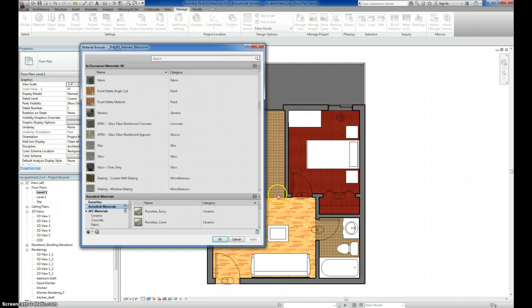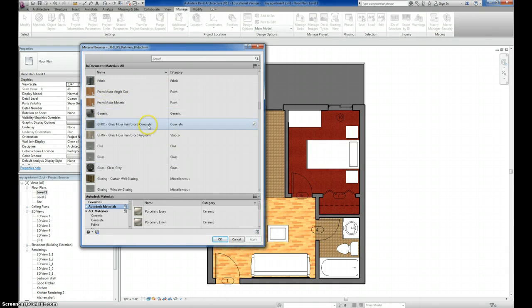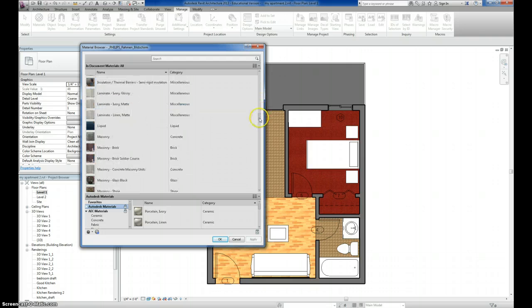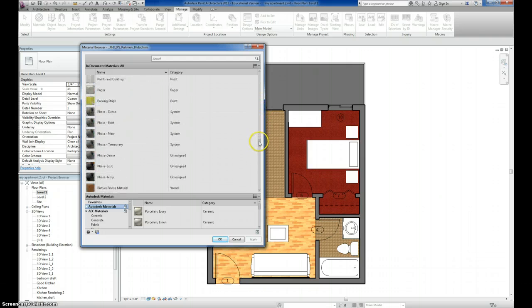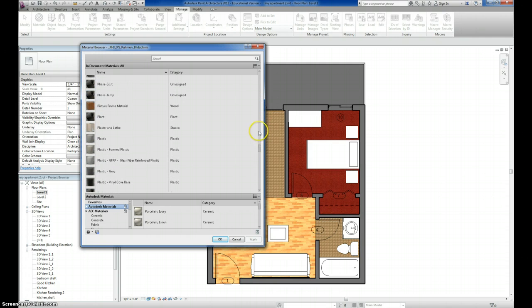There's some extra ones in here from some different Revit City components that have been placed. They all get listed in here as well. But regardless, the thing to note is that they are all in alphabetical order.